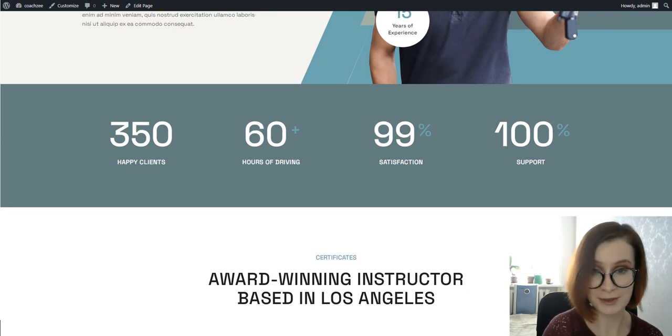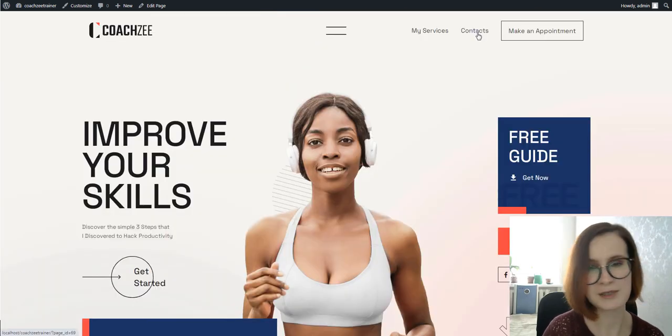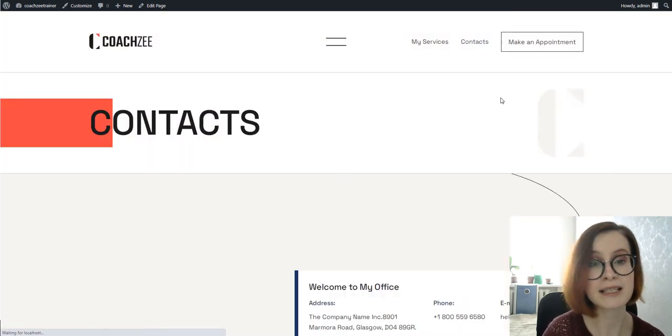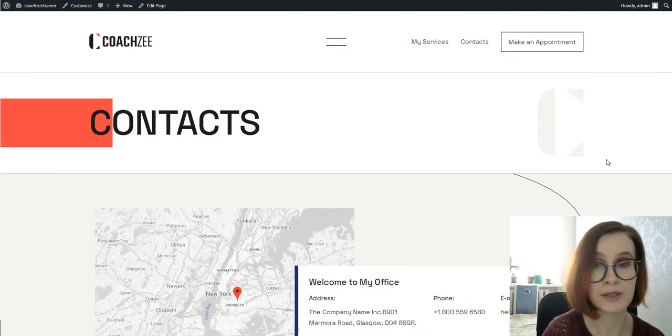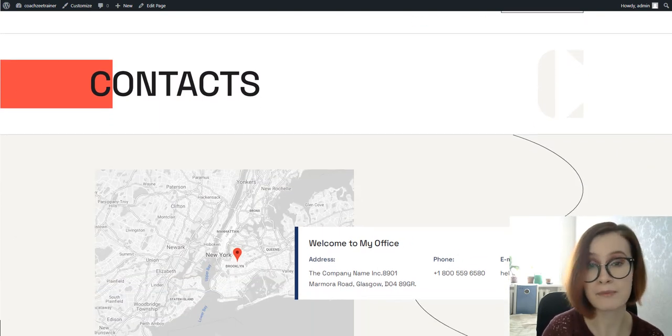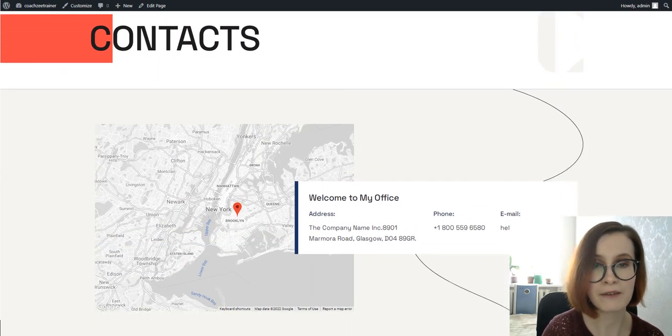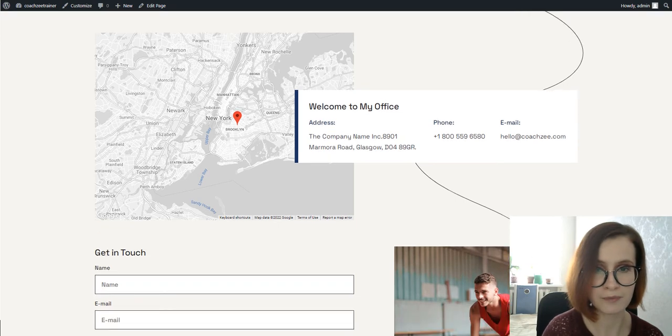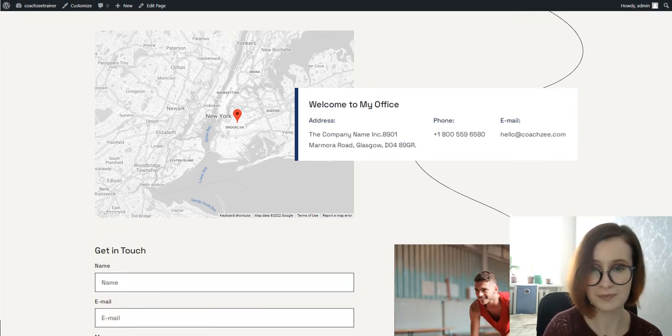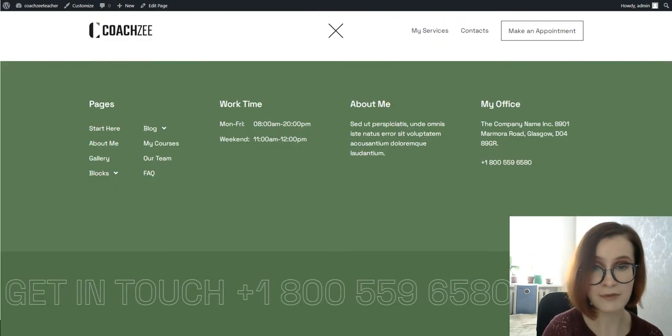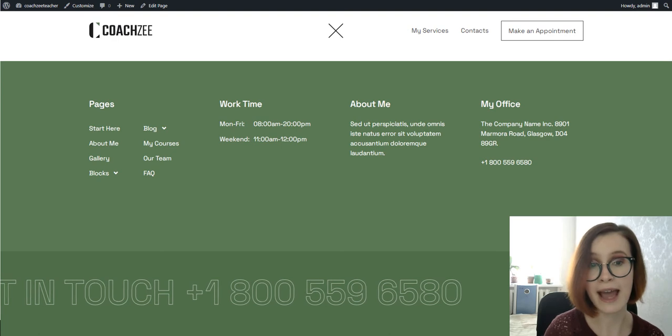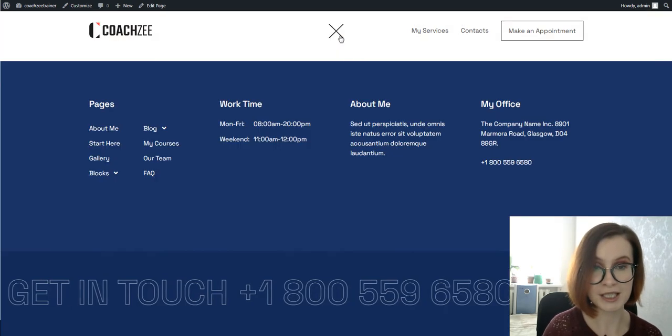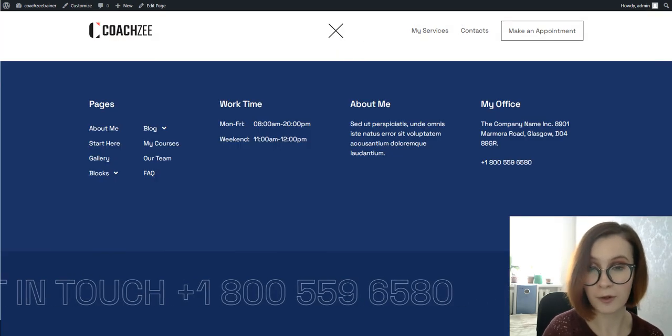The Contacts page in particular contains the address with a Google Map integration, an email address, phone number, and a contact form—the bare essentials. Working hours can be found via the hamburger menu that is folded by default. You can edit it via Customizer.